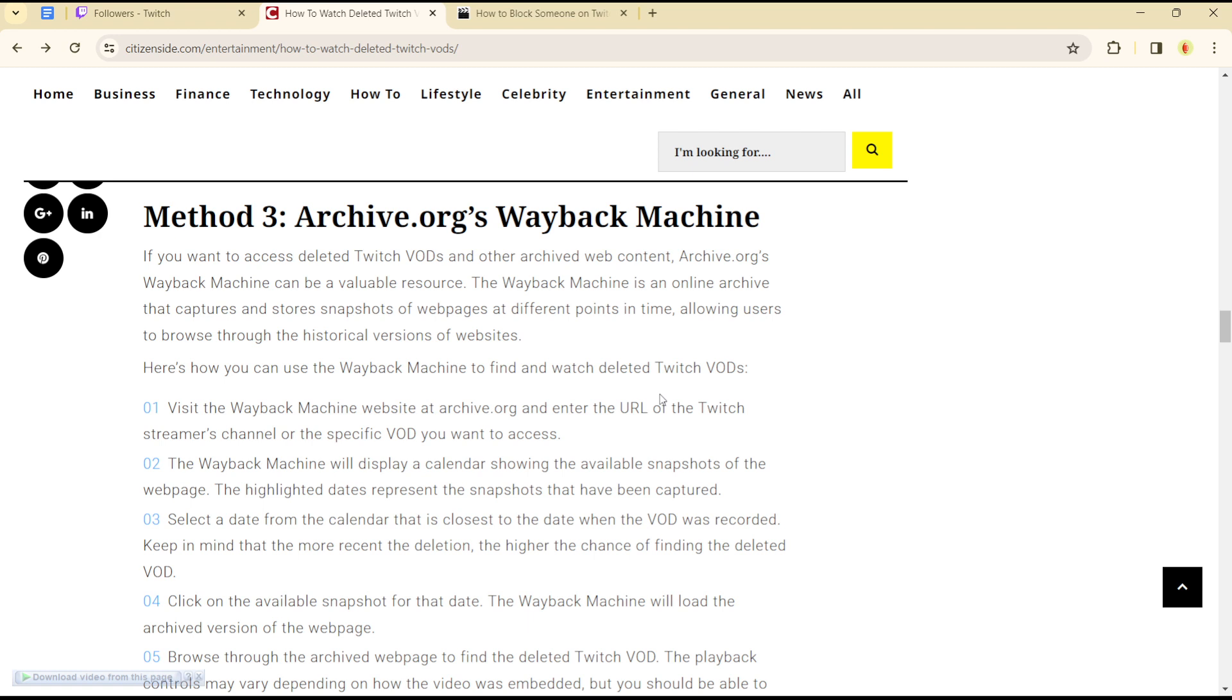Visit the Wayback Machine website at Archive.org, enter the URL of the streamer, and the machine will show you available snapshots of the webpage on the Twitch platform. So those are the three methods you can use.